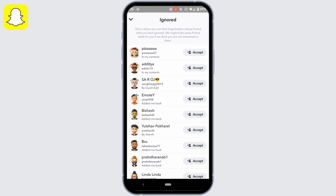There you'll get to see all the friends that you have recently removed. If you want to add them back, all you gotta do is tap on Accept. There you go — this person has been successfully added back to your Snapchat.